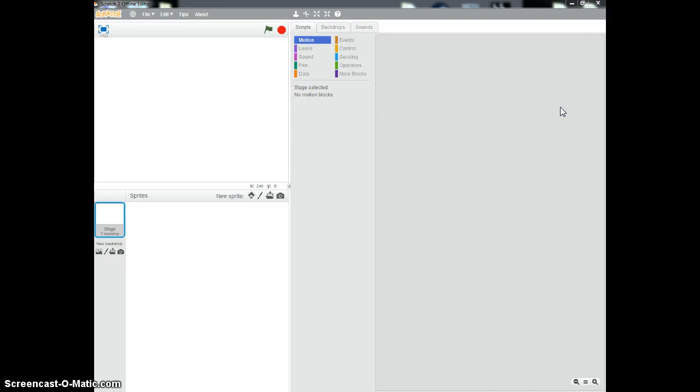Today I'm going to show you how to make a simple race car game. We're going to have to make a backdrop and draw a sprite that looks like a car. So I'm just going to very quickly do that.